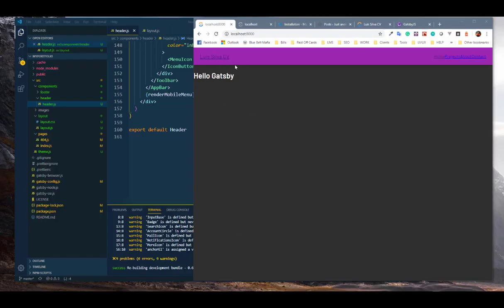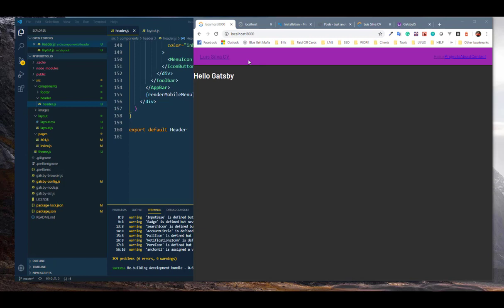All right, so we left off on making sure that we had a header going on here and that we had stuff showing the stuff that we want. But we want the stuff that shows up to be a little bit better than this. This is very ugly.